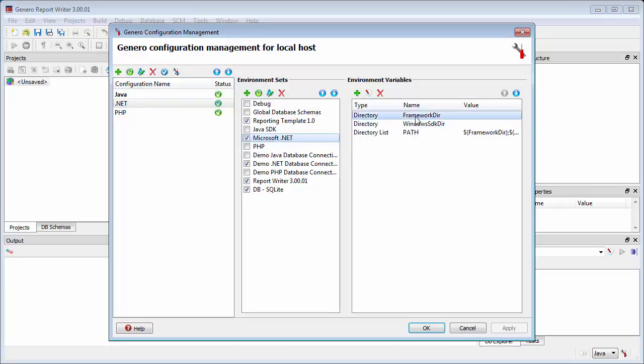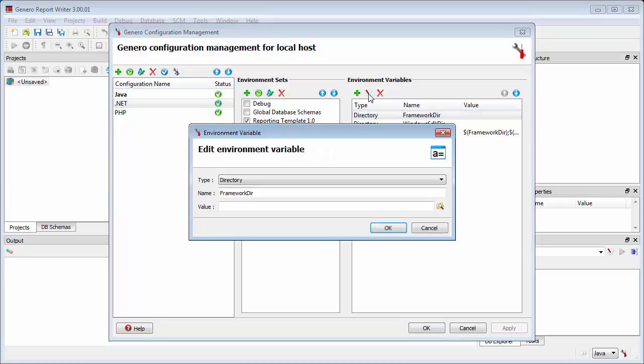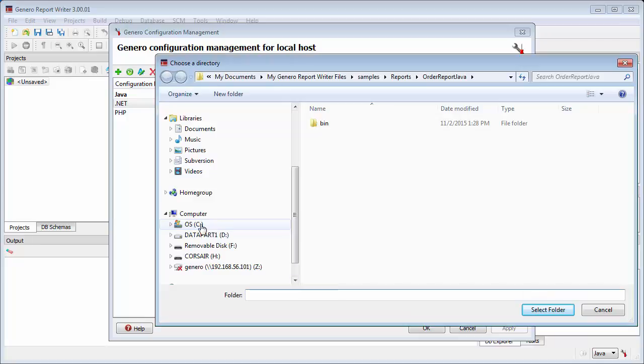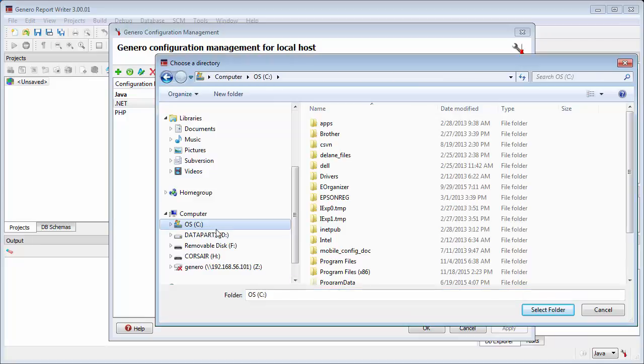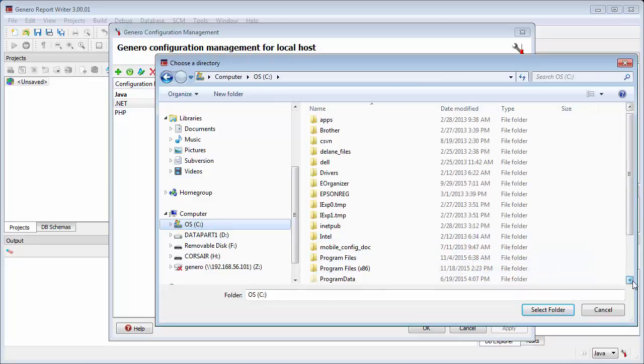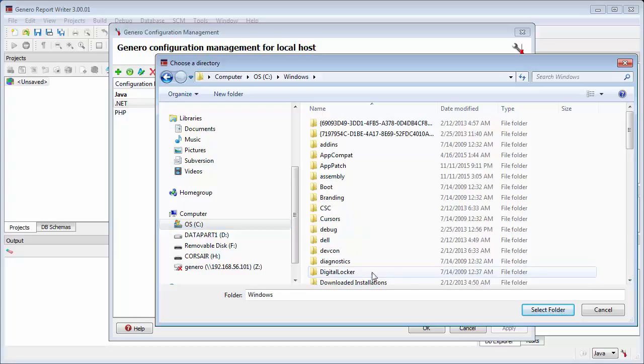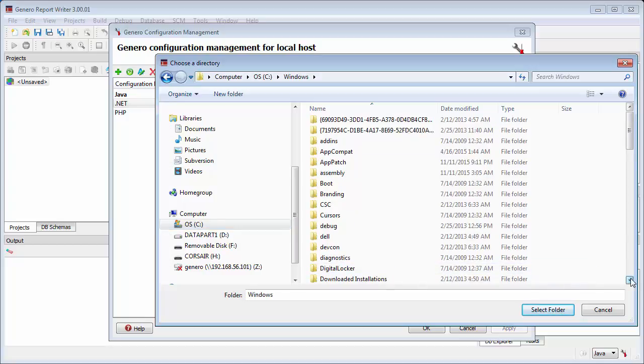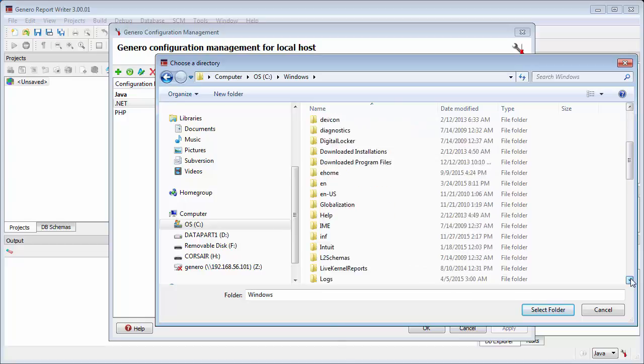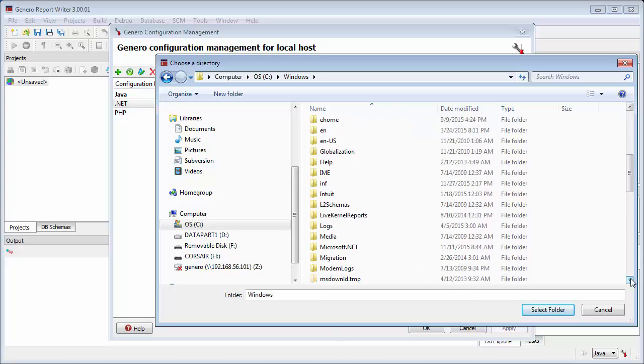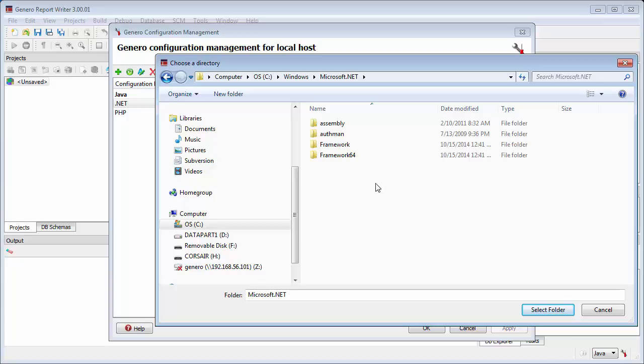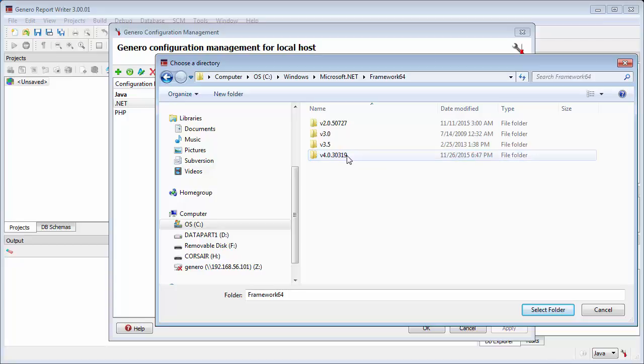The Framework DR and Windows SDK DR environment variables are listed under the Environment Variables section. Select the Framework DR entry and click the Edit icon to open the Environment Variable dialog. Set the value to the correct directory for the Microsoft.NET Framework. It should already be installed in C-windows-Microsoft.NET Framework. Set the variable to the path of the latest version of the Framework, then click OK.